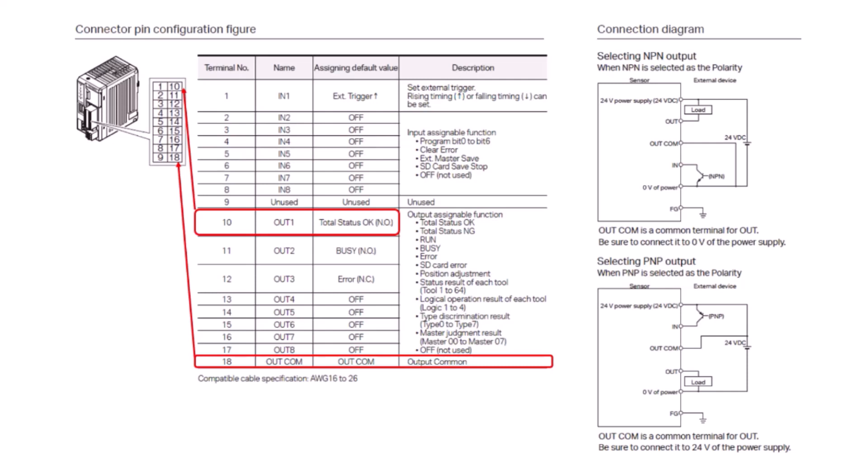Specifically, we're going to look at terminal number 10, which is our output 1, and terminal number 18, which is the output common.